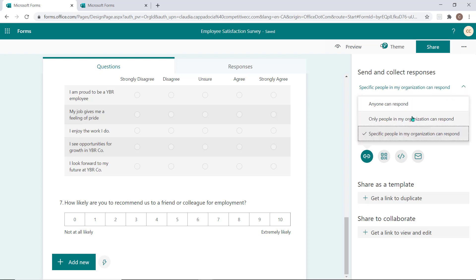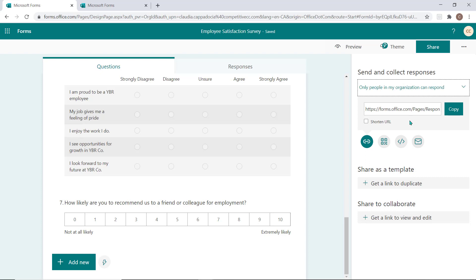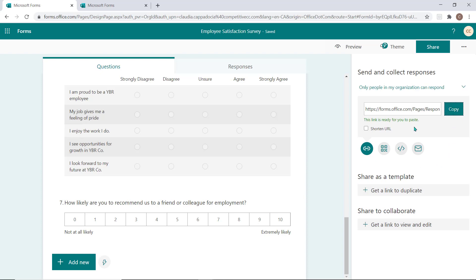Now that you've selected your permission, you can choose how you want to distribute the link. If you'd like to be able to paste this link into a document, chat, or email, select the Copy button and you can now distribute it to your responders by pasting it.